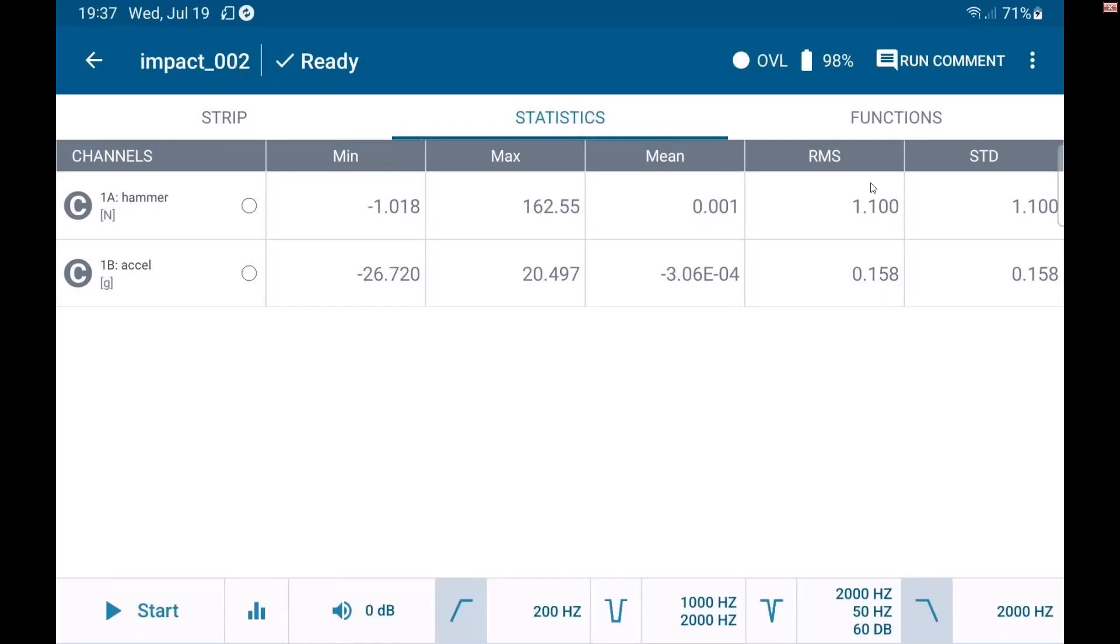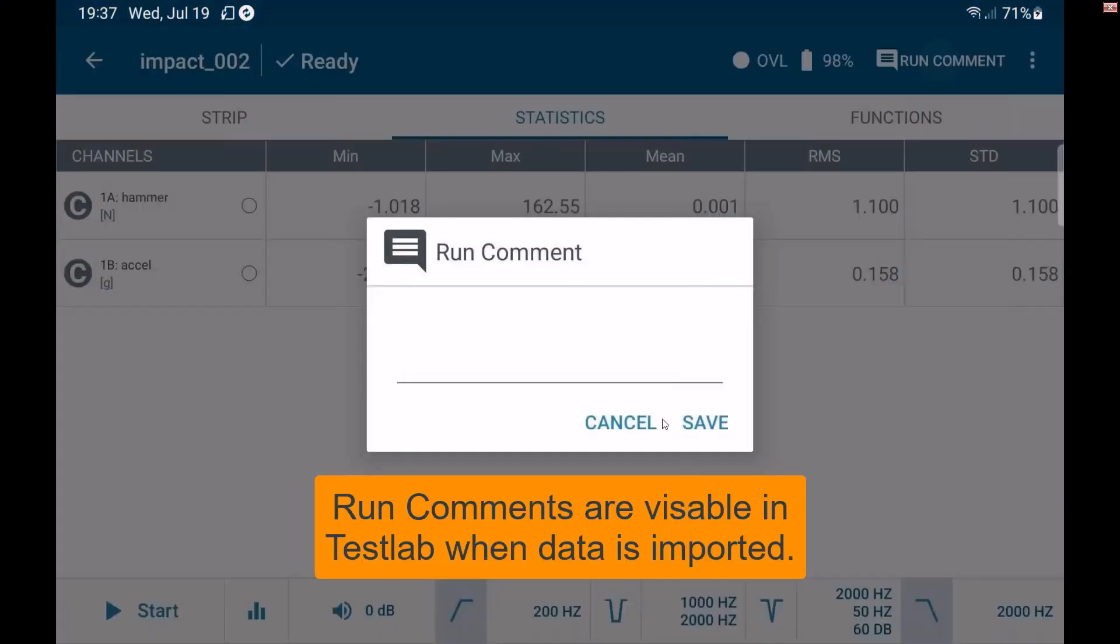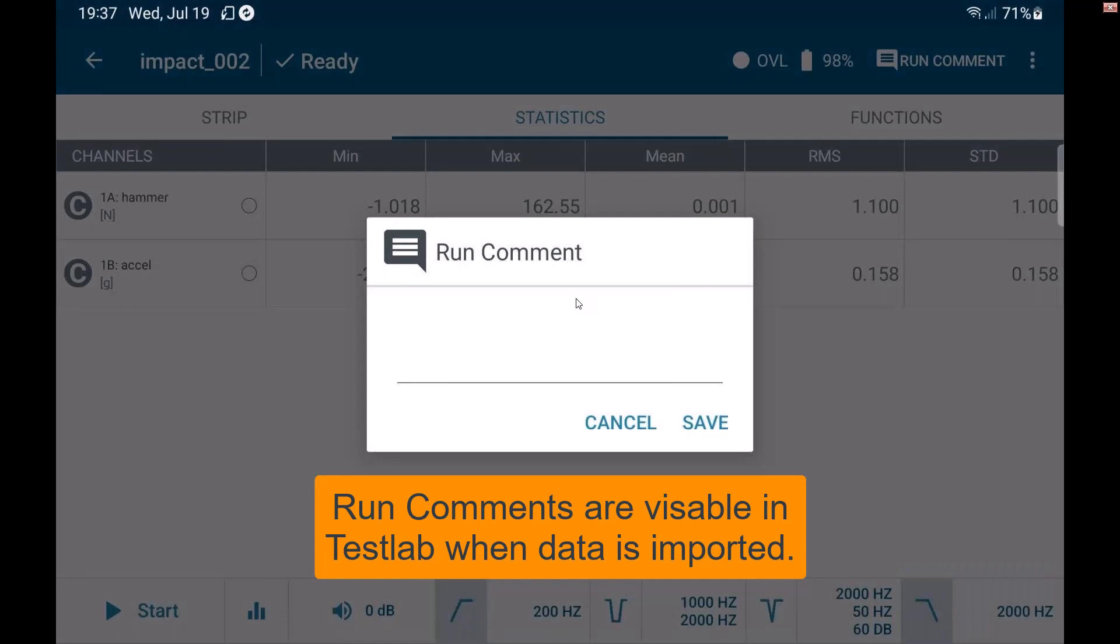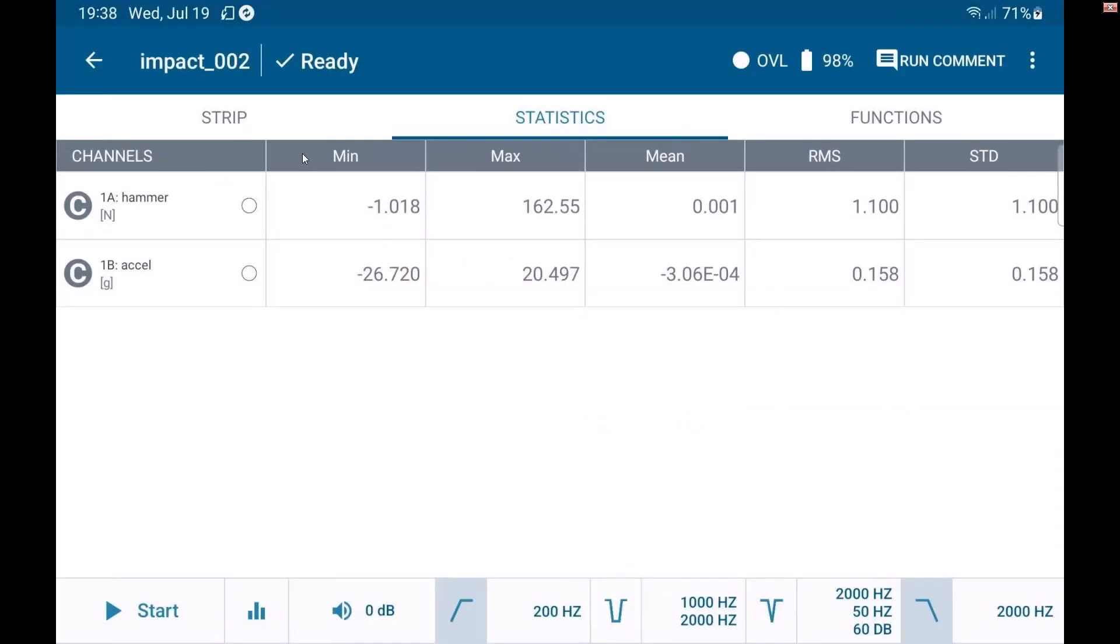Some things we're showing too is I can add run comments. So if I want to make a comment on a run, either immediately following the acquisition or now, as you're seeing, I can do that. I can also change the name of the run.